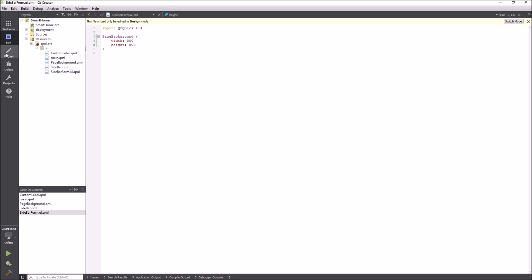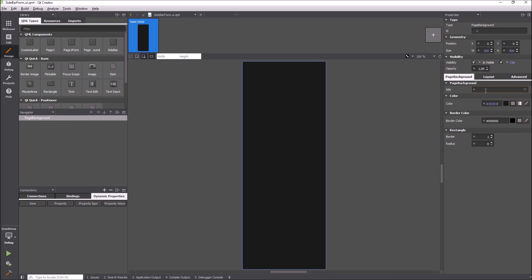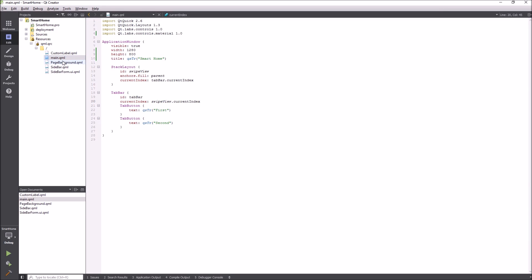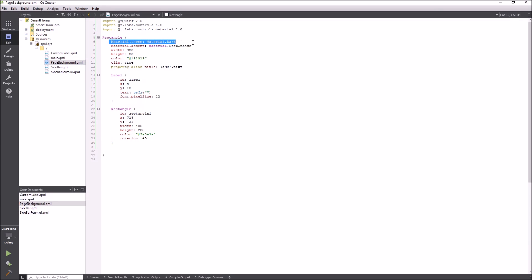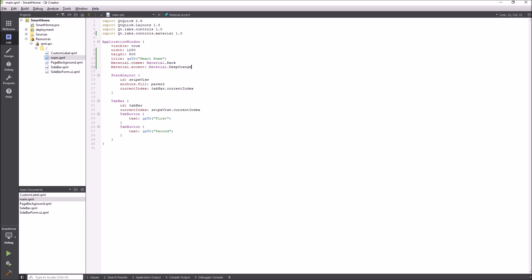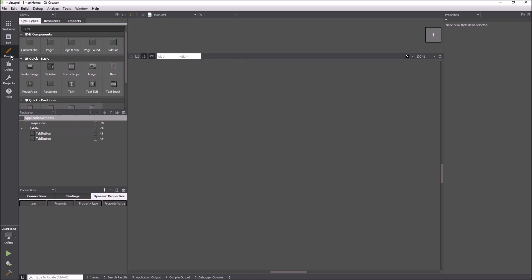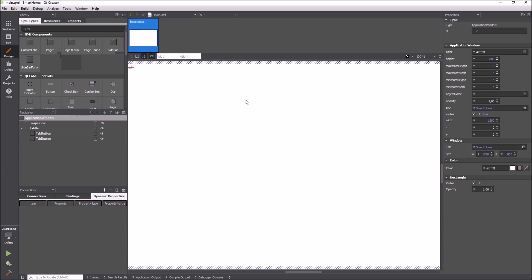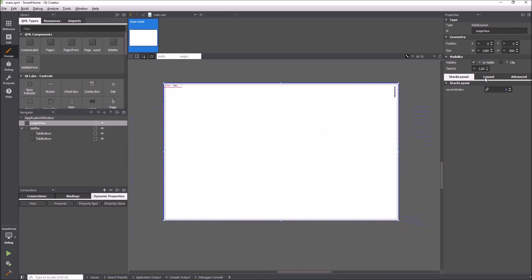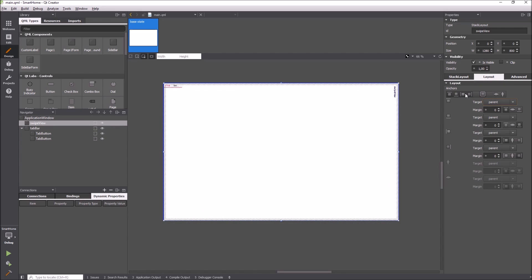The component page background has the property title in the property editor because I added it as an alias property. Now I define the main layout of the application using anchors. I add the sidebar I created from the item library.